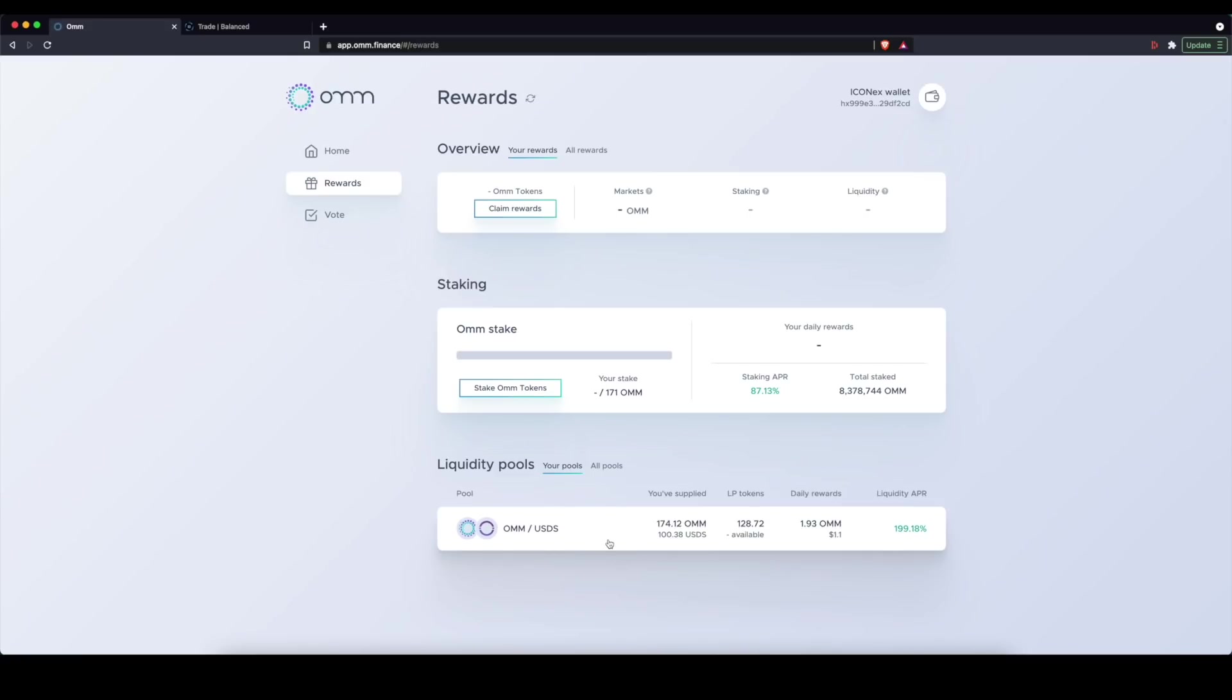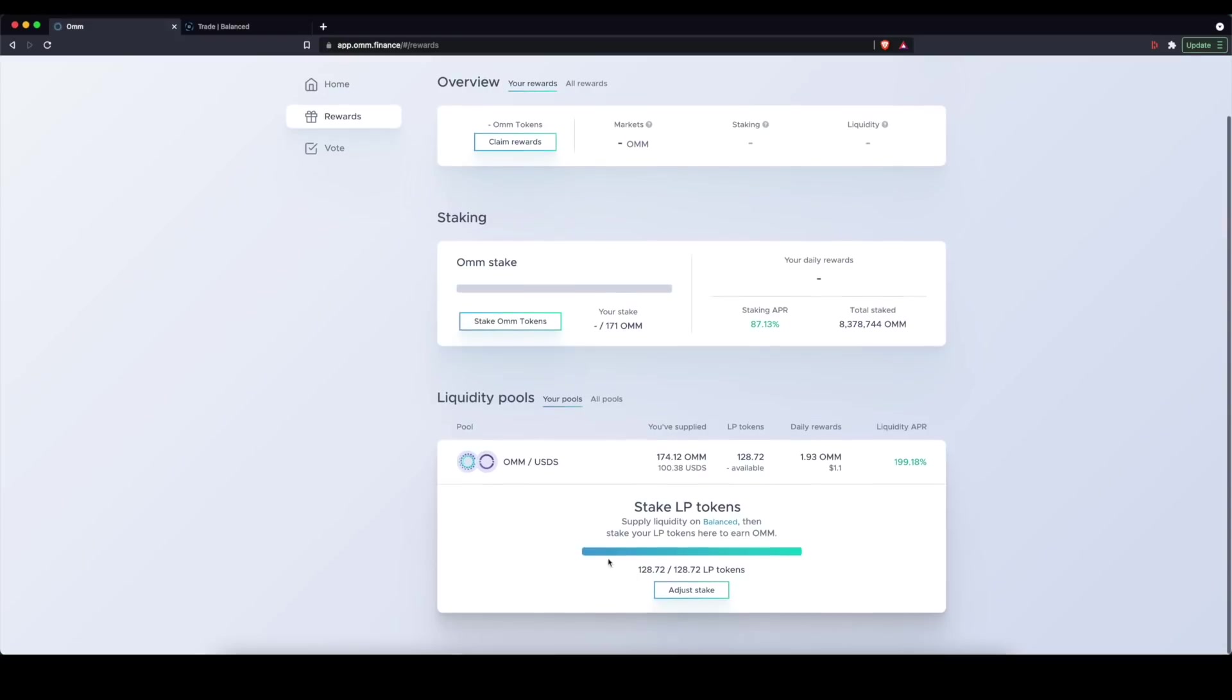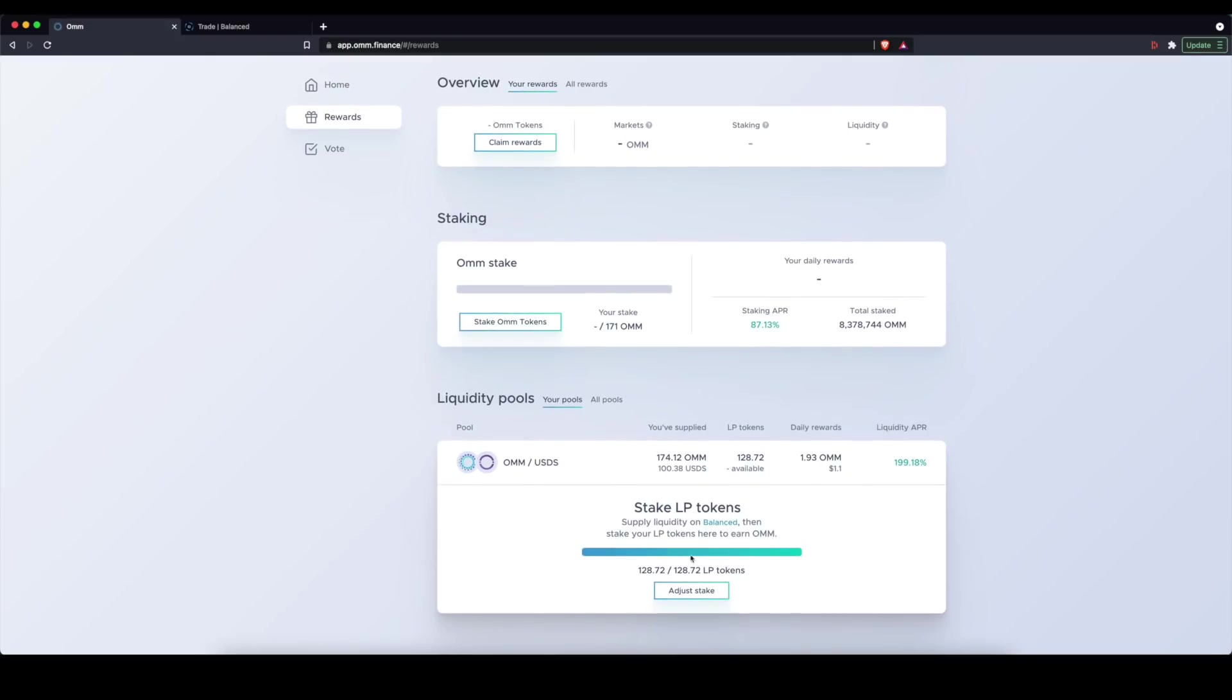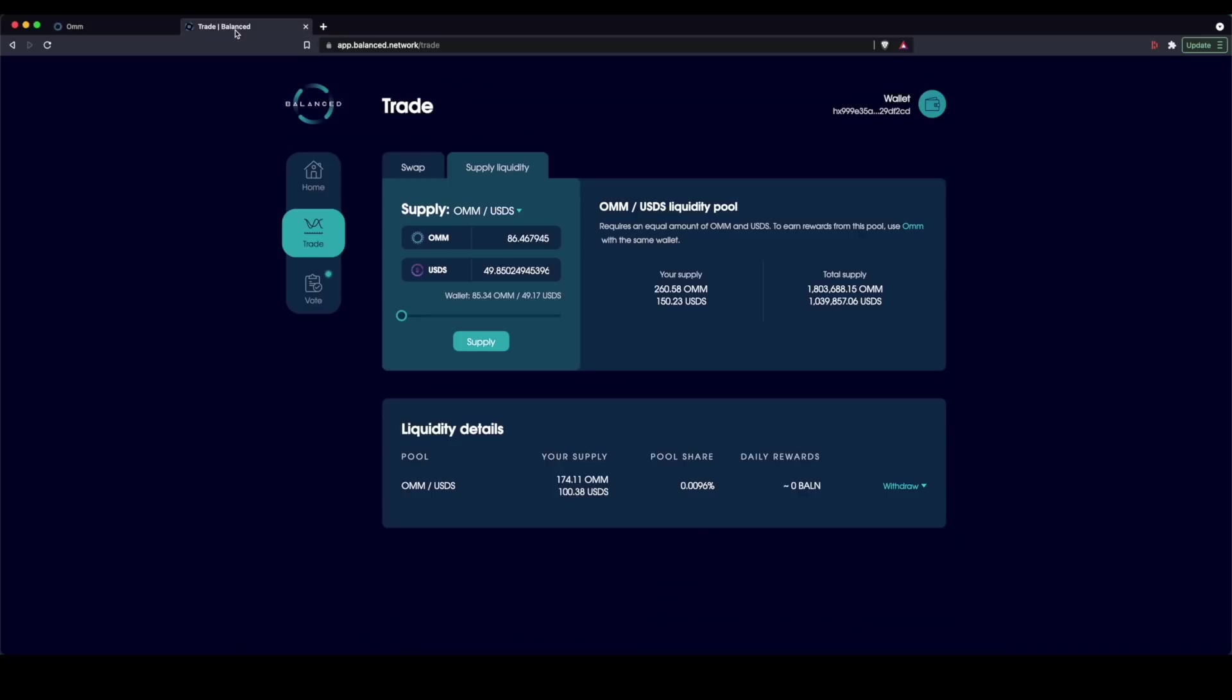it's shown I am staking all 128 of my LP tokens that I got from supplying liquidity on the Balanced application. Again, make sure you are on app.balance.network.